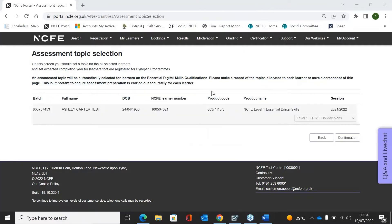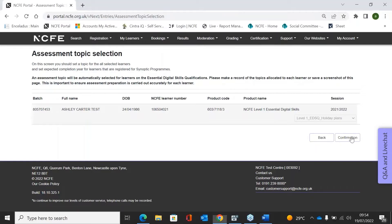This will then show you the assessment topic that the learner will be booked onto. As you can see here, it's Holiday Plans. We do advise — remember to make a note of this, take a screenshot — just to ensure that you know exactly which topic your learner will be on, and then click Confirmation.